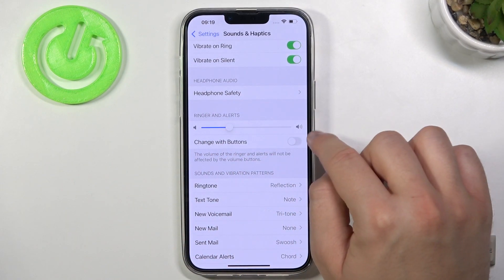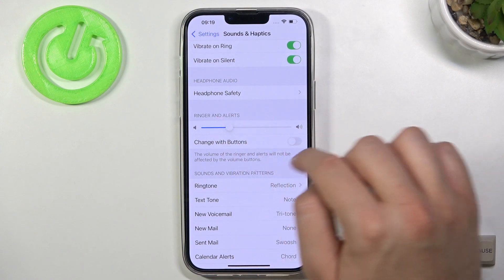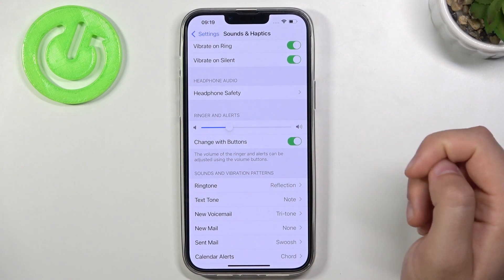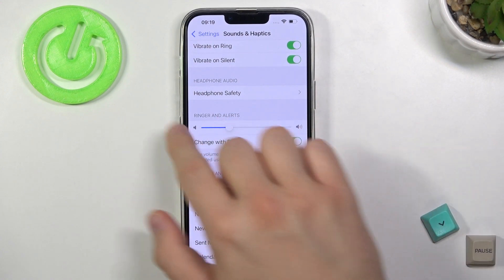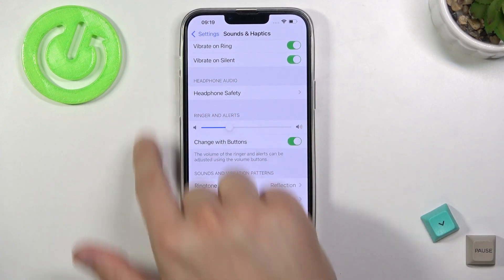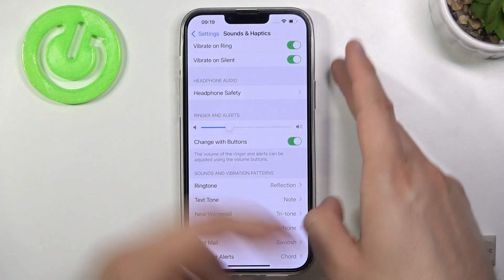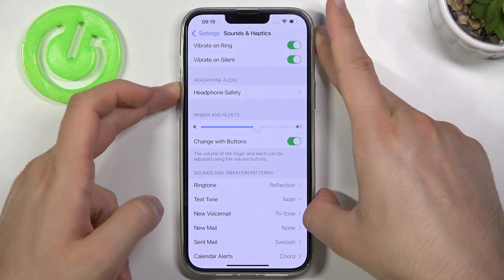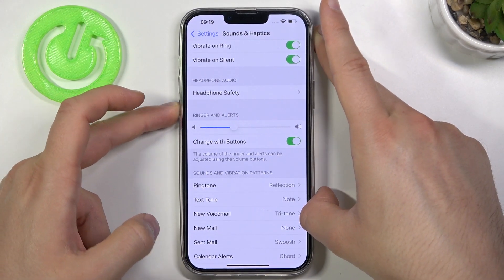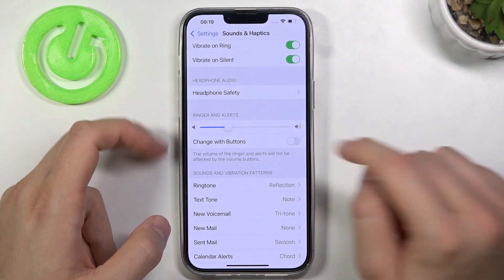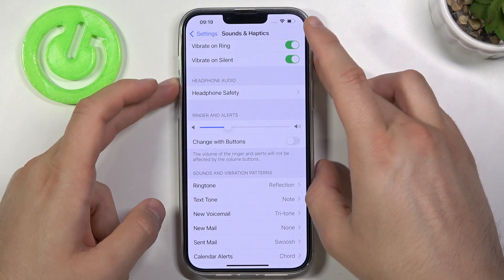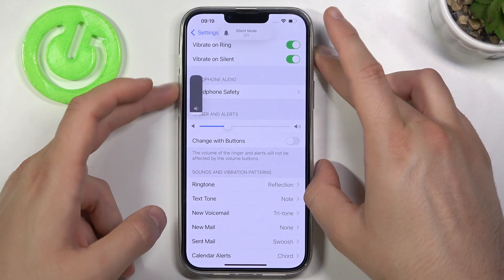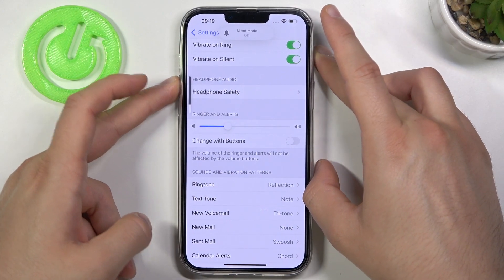Here we can also control the ringtone with volume buttons — when you enable this option, the volume buttons adjust the ringtone. When you turn it off, the buttons control the media level instead.